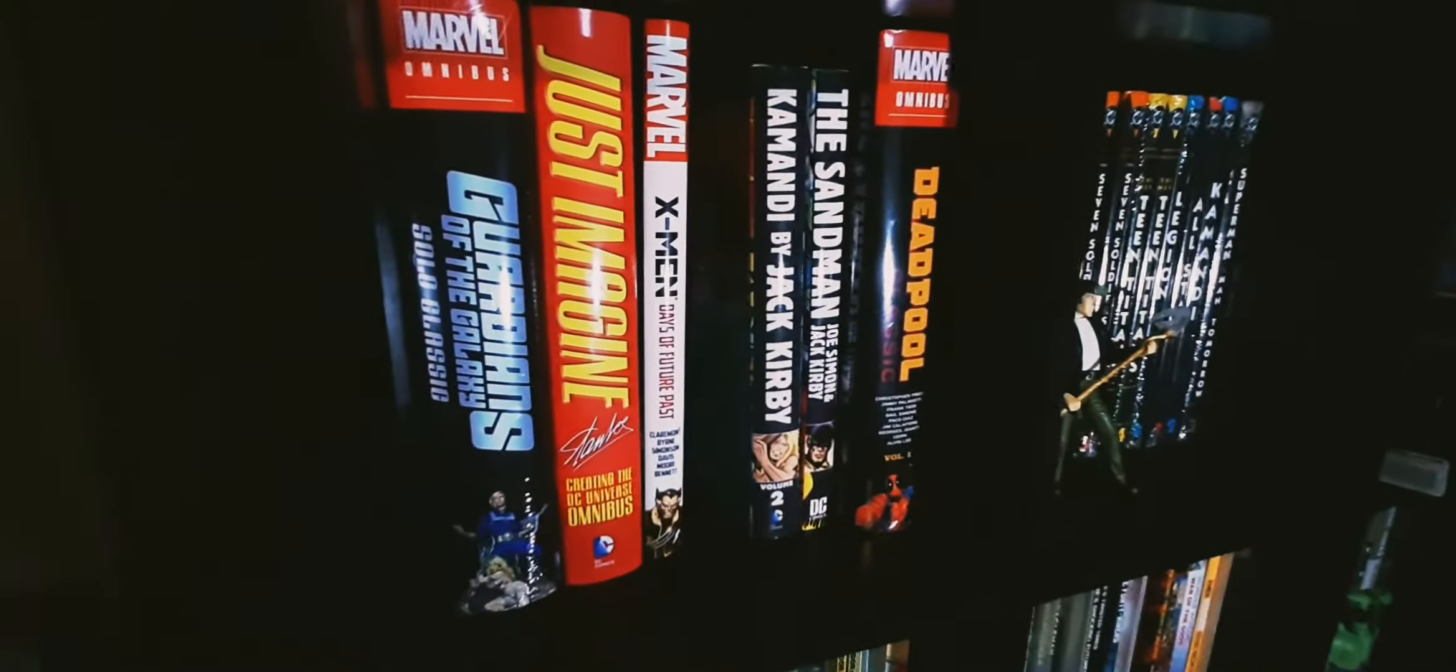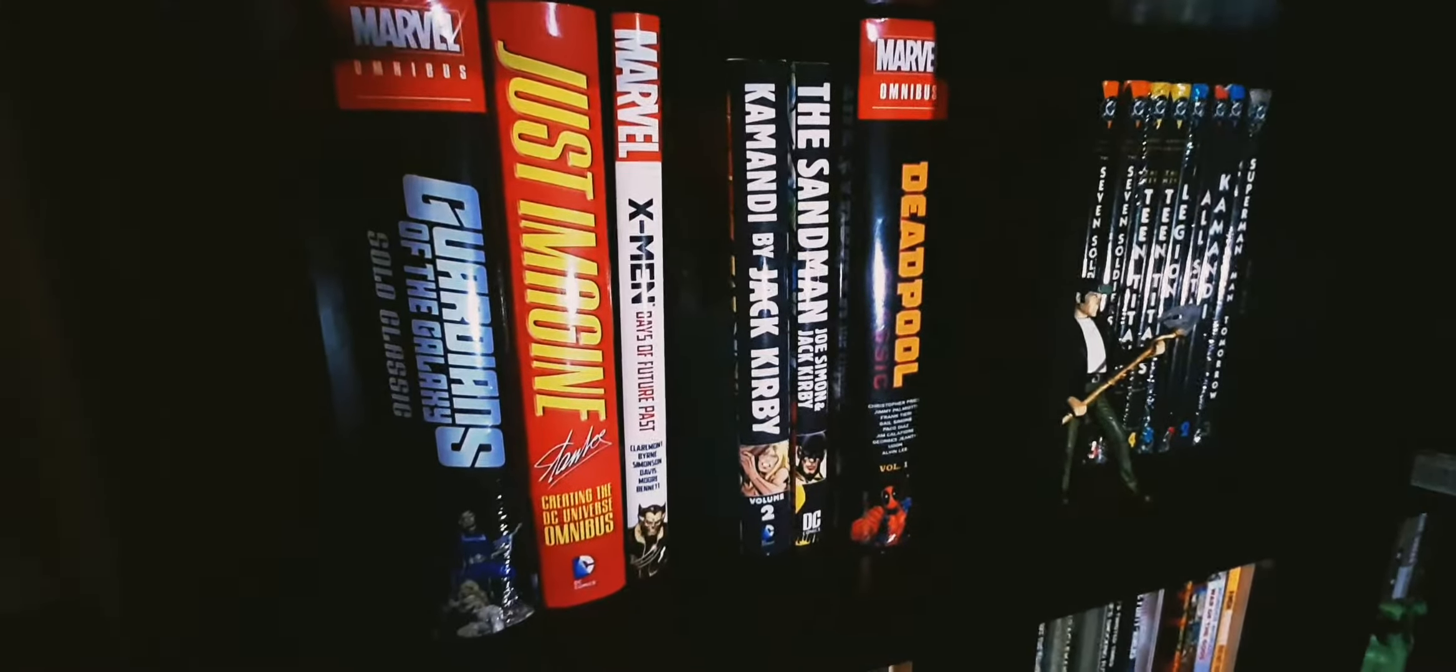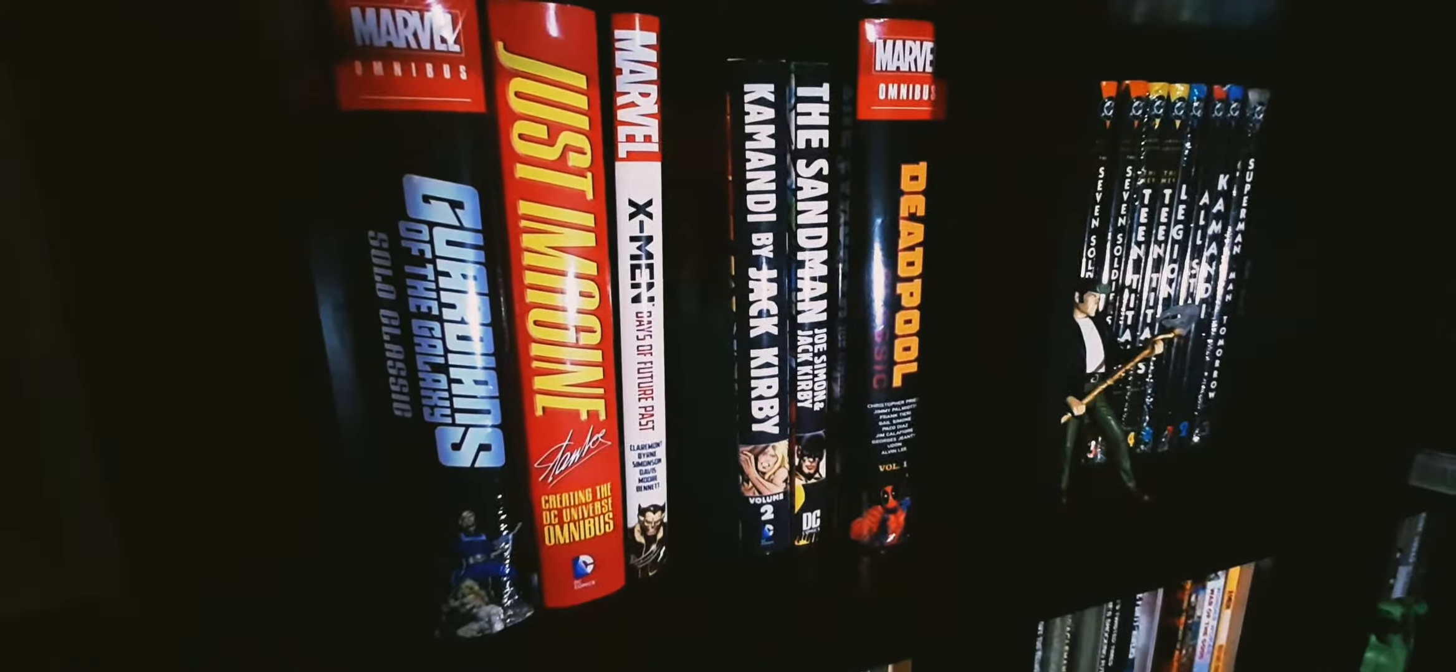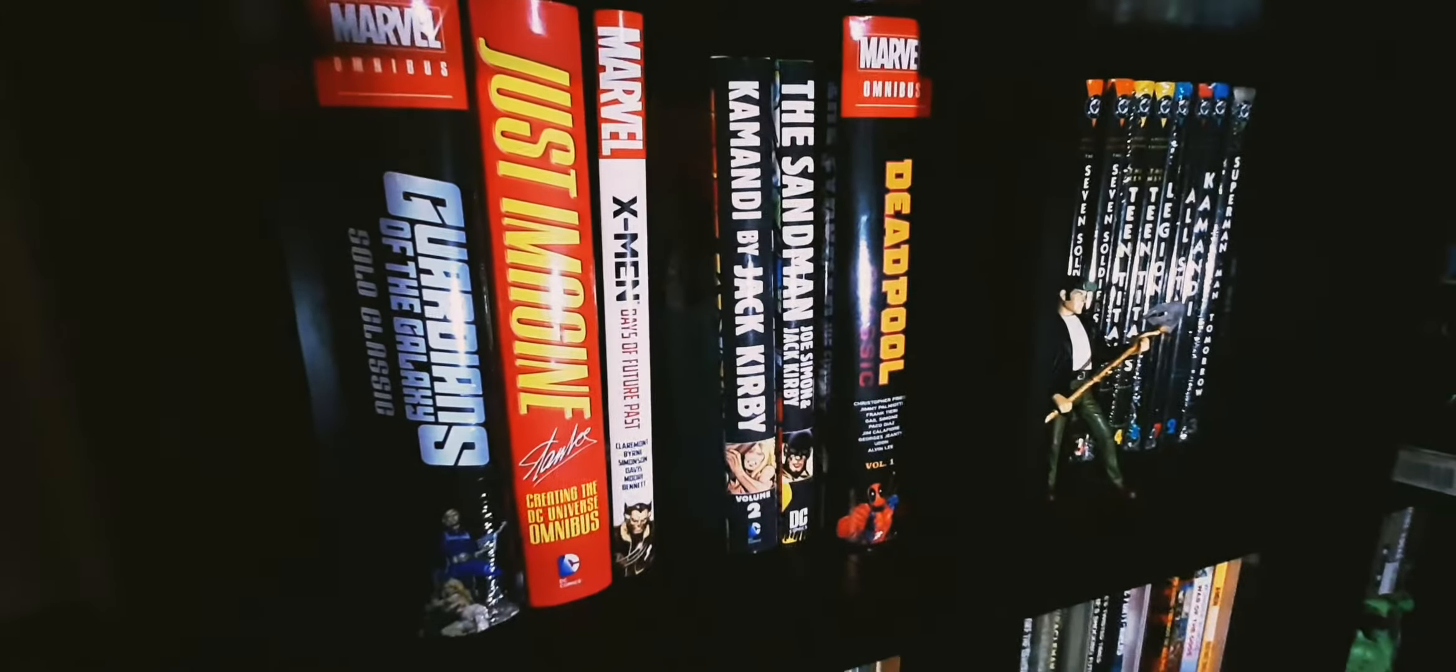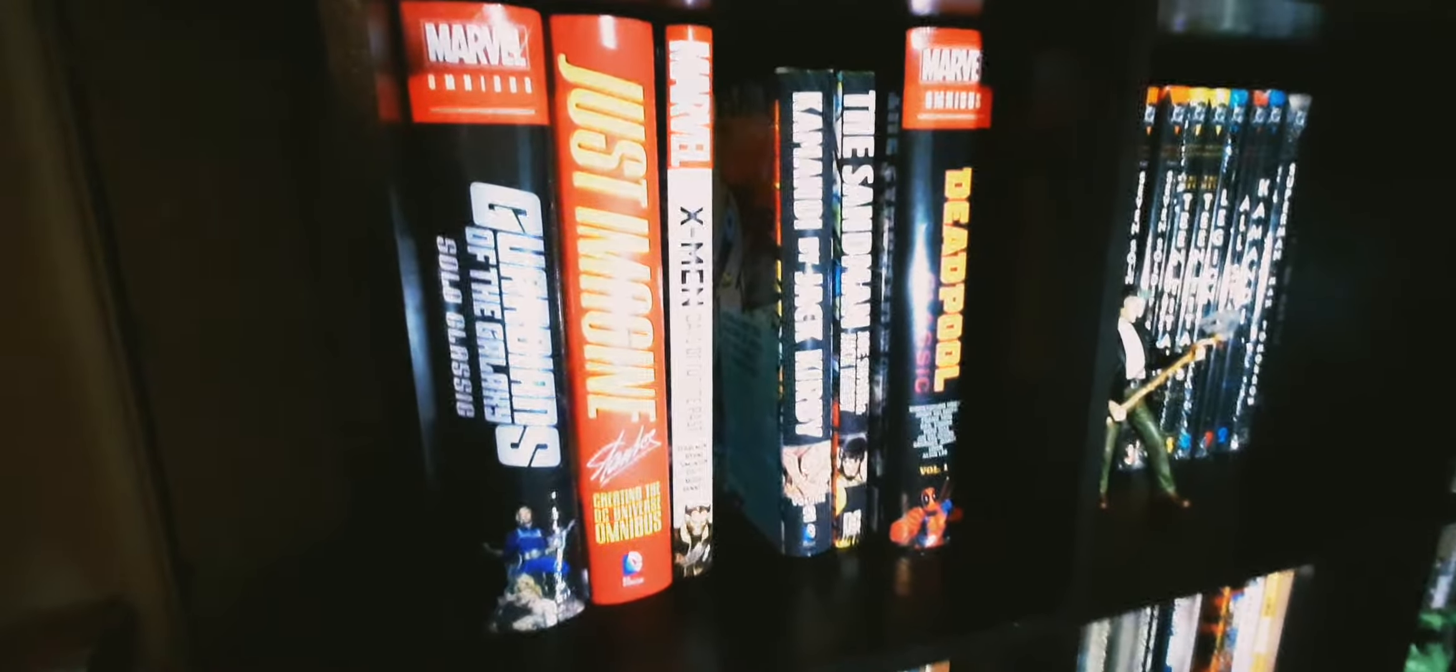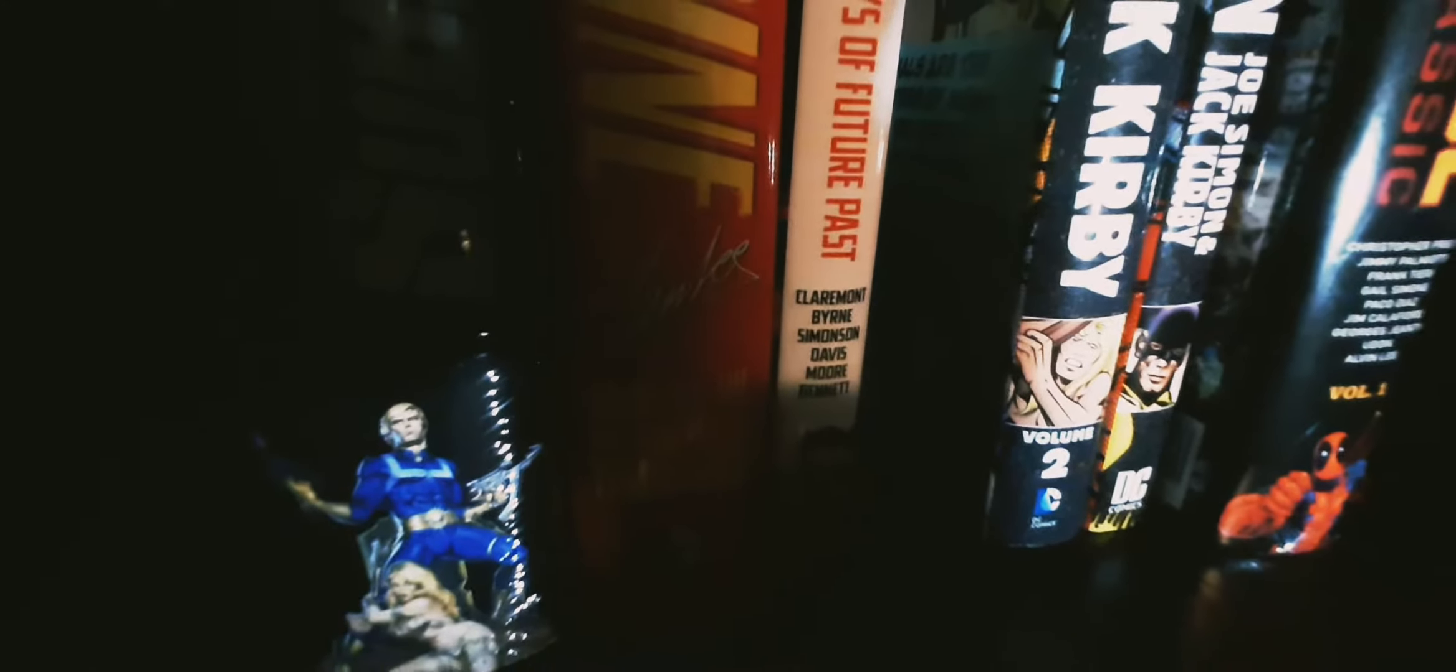Here's some omnibus that I have here. Commando by Jack Kirby, The Sandman by Joe Simon and Jack Kirby, Deadpool, X-Men Days of Future Past and Other Stories. A lot of people worked on that one - Claremont, Davis, Simons and more. They have quite a few stories in there. Guardians of the Galaxy Solo Classics and the entire Just Imagine Stan Lee working at creating the DC Universe.